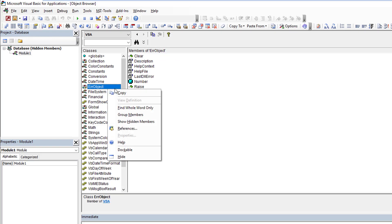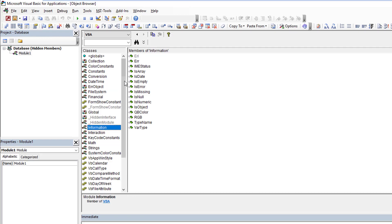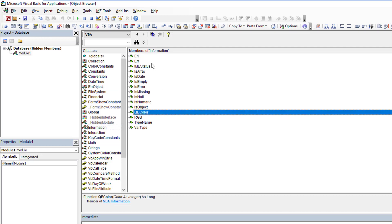And then anywhere in the class list box area over here you just right-click in it anywhere, it doesn't make a difference, and you'll get this context menu that pops up and you'll see here Show Hidden Members. So if we just select that and it becomes enabled, now if we go back to our information class you'll see ERL now shows.